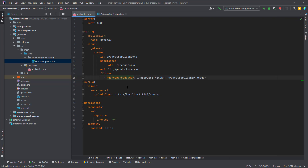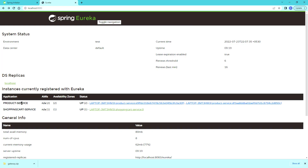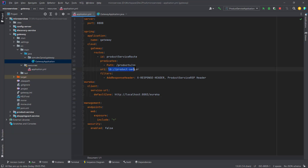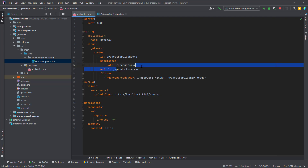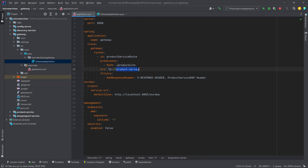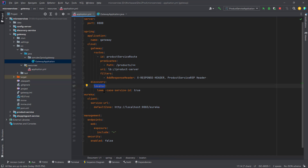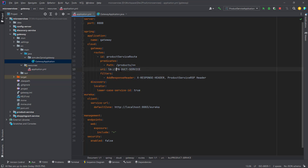Now the load balancer URL is configured. Looking at the Eureka instance, we have product service and shopping cart service registered — but in uppercase. In our application.yml we defined names in lowercase. When the load balancer tries to find the instance name on the Eureka server, it won't find it because it is in lowercase while registered instances are in uppercase. So we need to add one property: 'spring.cloud.discovery.locator.lower-case-service-id=true'. If you don't want to use this flag, you can use the service name in uppercase instead.